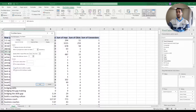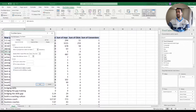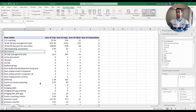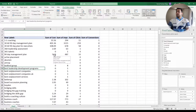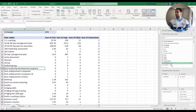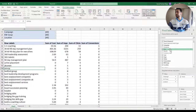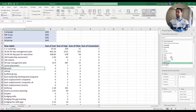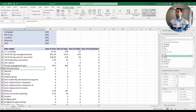I also uncheck the Auto Fit Column Width on Update button. If it is selected, any change you make to your table will cause Excel to adjust the width of your columns — it's really a headache. I uncheck that and click OK. Now I can add some filters to my data: Campaign, Location, Campaign Group, Ad Group, and also Date and Months.